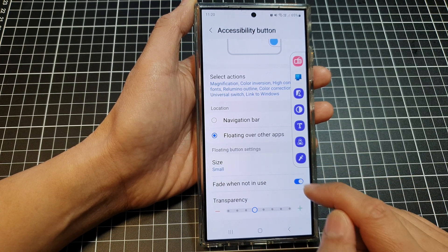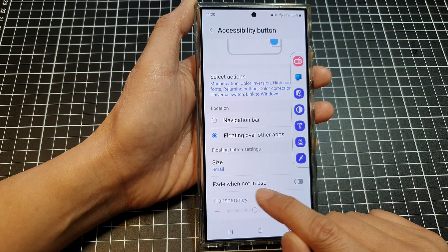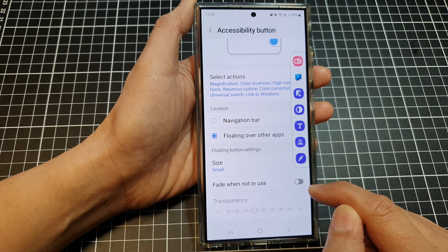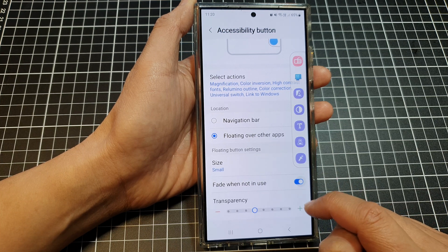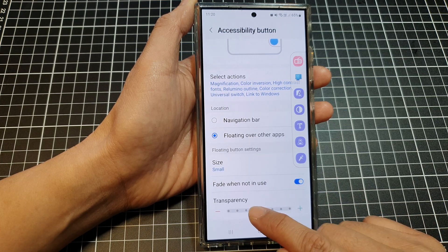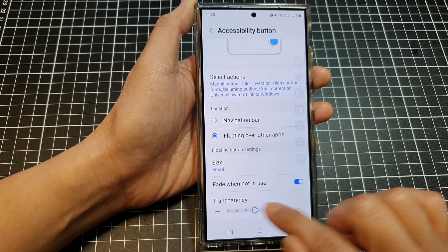You can also choose to turn on or turn off fade when not in use, and you can also change the transparency of the shortcut bar.